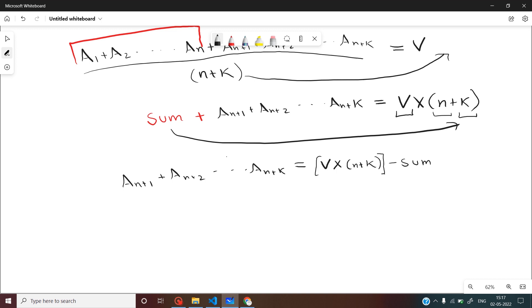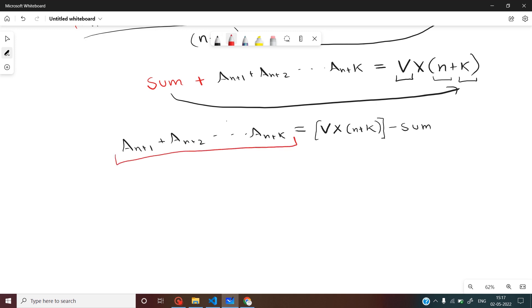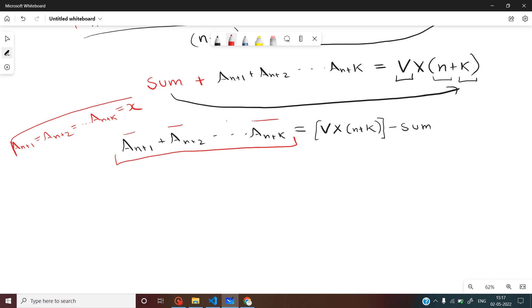So now we know the sum of the deleted elements. We also know that all deleted elements had the same value, so let's denote each deleted element as x, meaning a_(n+1) = a_(n+2) = ... = a_(n+k) = x.